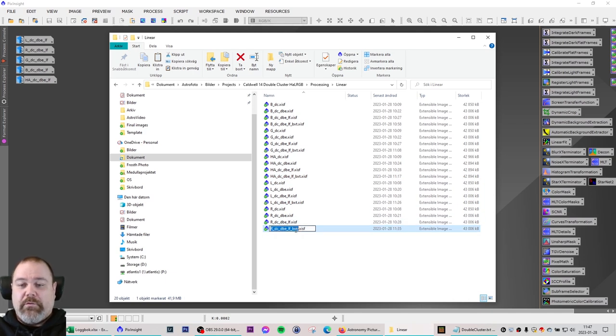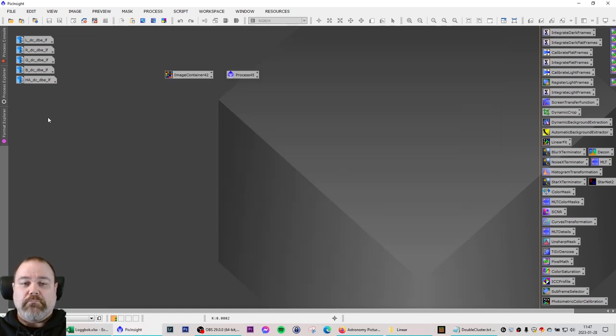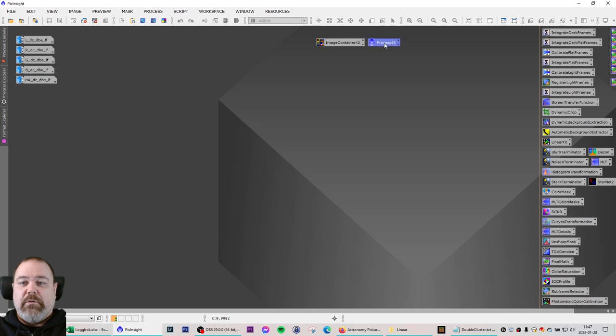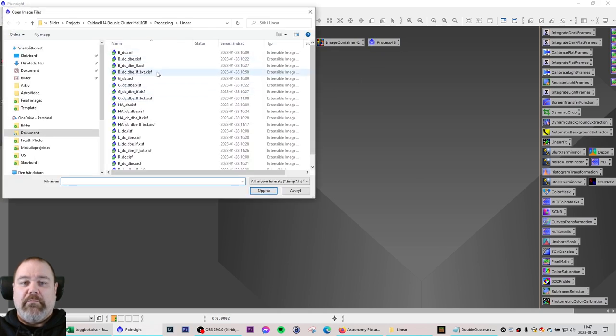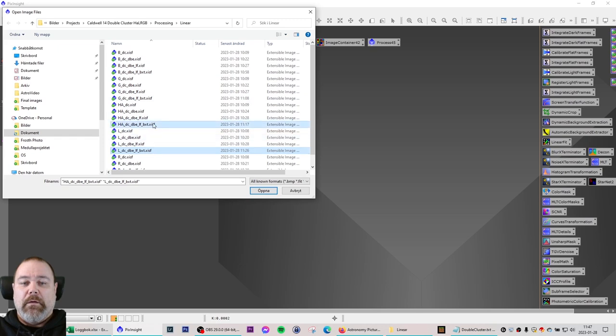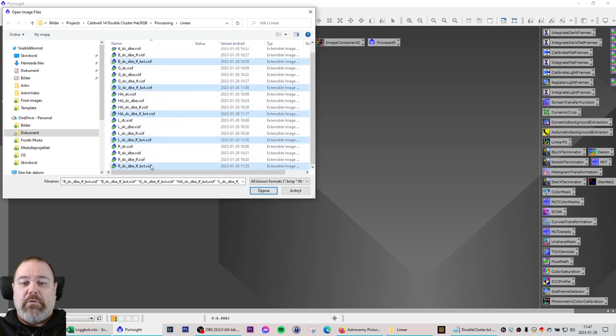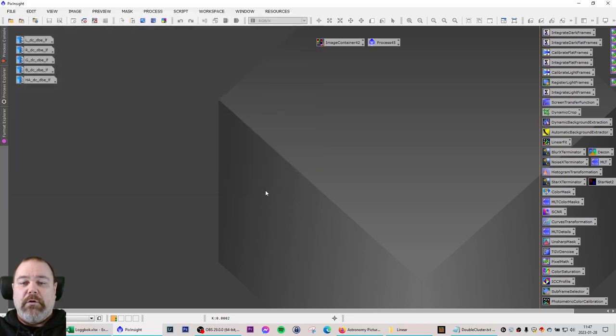So I'm just going to rename this and I'm going to move these out of the way and I'm going to open the files to see if everything looks good.